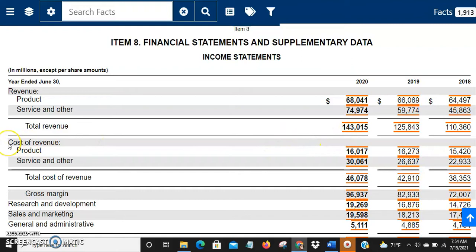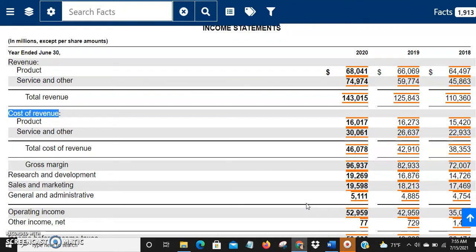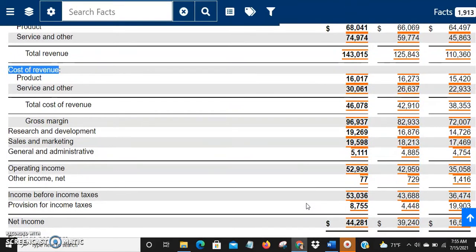The second line item is cost of revenue — how much it cost overall to produce the product and service. The cost of products was $16 billion and the cost of services was $30 billion, giving a total cost of $46 billion. Subtracting $46 billion from $143 billion gives around $96.9 billion — that's the gross margin, the money left after paying the basic costs for products and services.